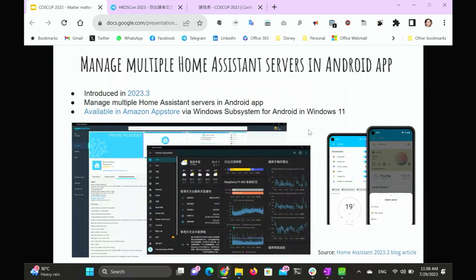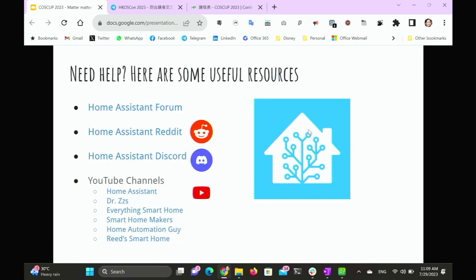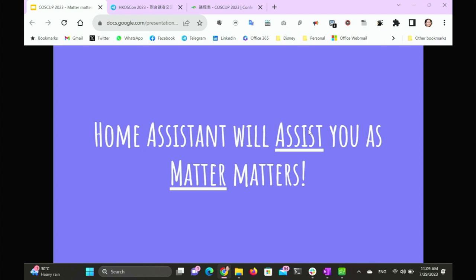If you're using Android, they also recently support having multiple instances, so if you have multiple homes and want to control them within one app, you can connect to different Home Assistant servers. Through the Windows Subsystem for Android in Windows 11, you can also use the Home Assistant Android app on Windows as well. So here are some resources — I will share this deck. There are also some great YouTube channels if you want to get kick-started on smart home. Feel free to join the community and experiment with the exciting world of smart home. So Home Assistant will assist you as MATTER matters. Thank you.